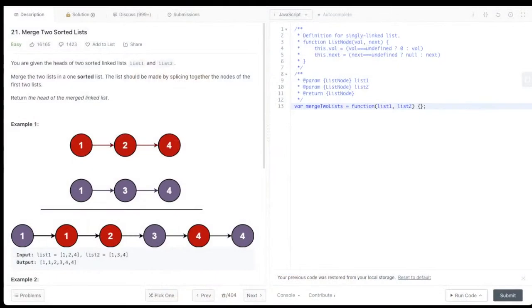Hello everyone, we are back with another amazing tutoring live code solving problems on YouTube. How are you guys doing today? Let me put the music down a little bit. Today we are going to be solving one amazing problem.